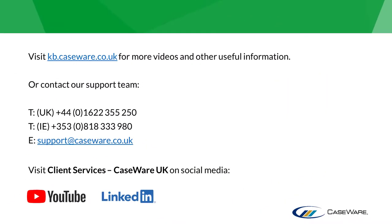For more videos and other useful information, please visit kb.caseware.co.uk or contact our support team using the information shown on screen.